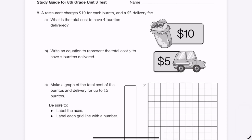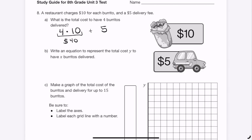Question 8: a restaurant charges $10 per burrito and a $5 delivery fee. This is not proportional — it's linear because of the constant $10 rate per burrito, but the $5 delivery fee is paid once regardless of quantity. For 4 burritos: 4 times $10 equals $40 for the burritos, plus the $5 delivery fee, totaling $45.